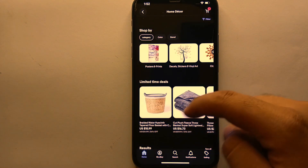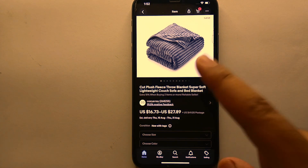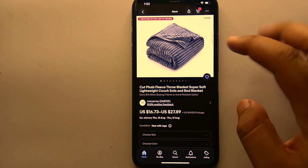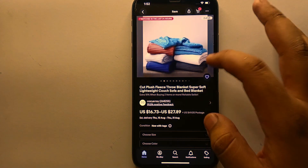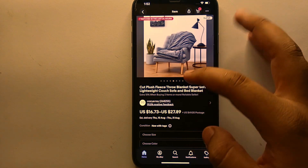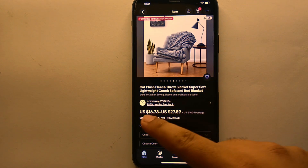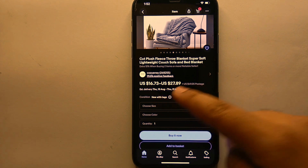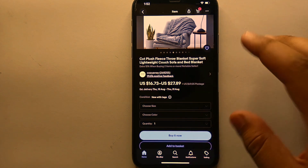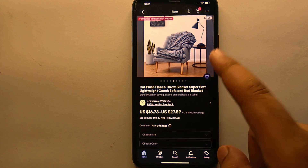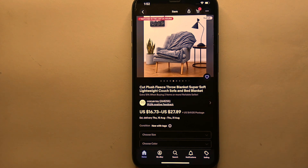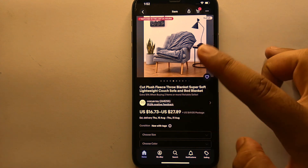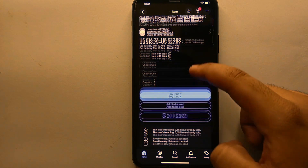Once you have found your desired product, select it. Here I have selected a product that I want to buy but first want to add to my basket to purchase later. I have checked the pictures, description, price, and estimated arrival time.